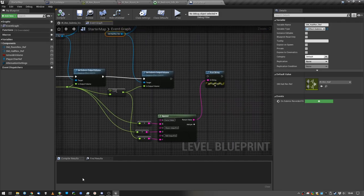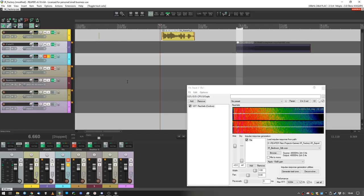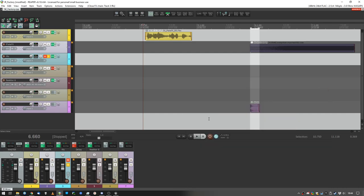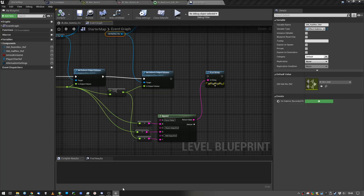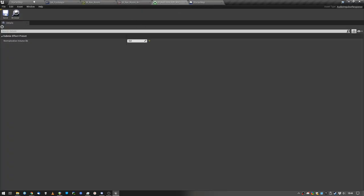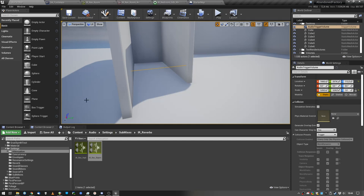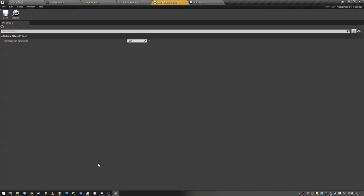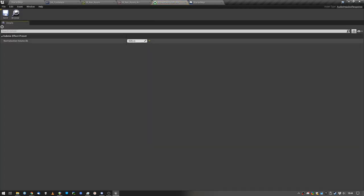Yeah, anyway, so we've looked at how we can create impulse responses from plugins that we use, and we have imported the file into the Unreal Engine. We have created the impulse response file, we have, yeah, normalization, this is maybe an interesting point.